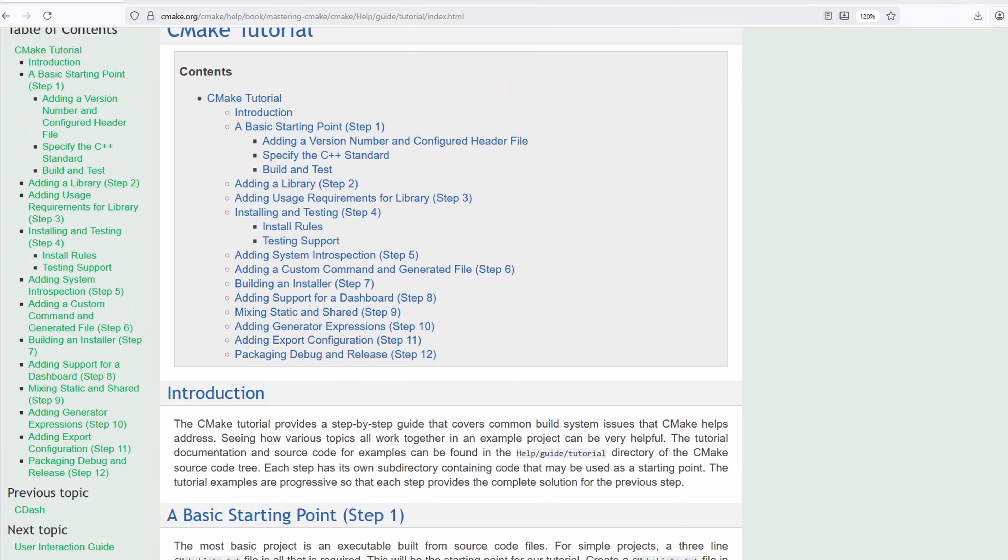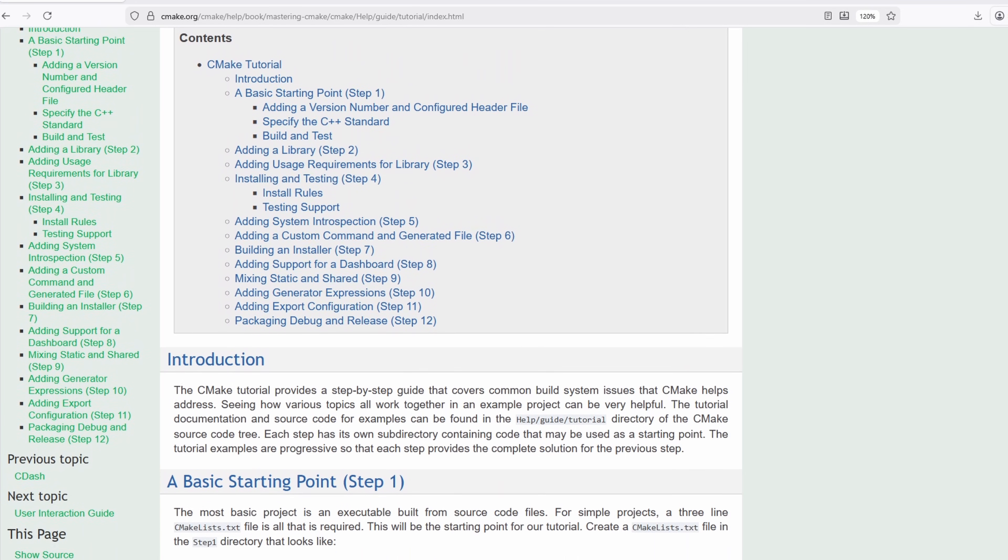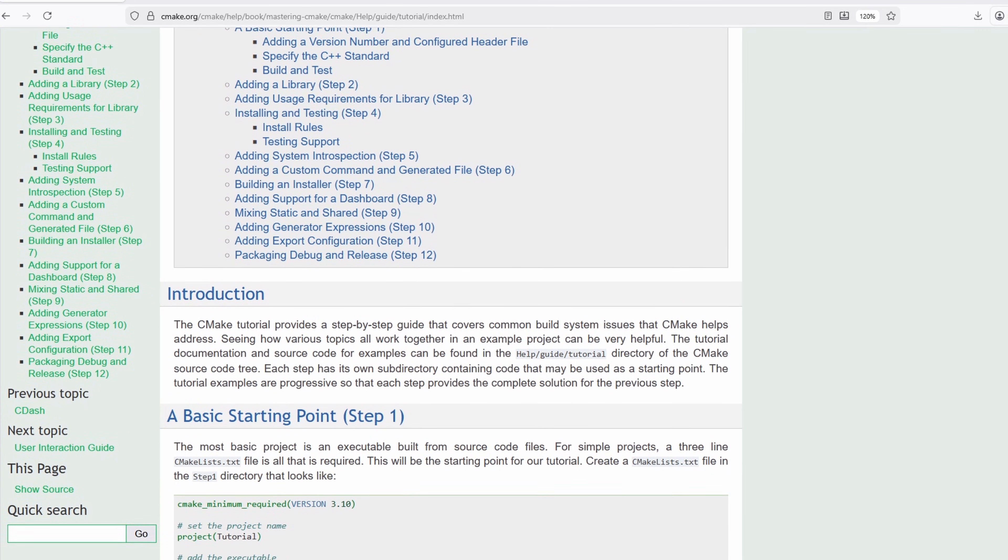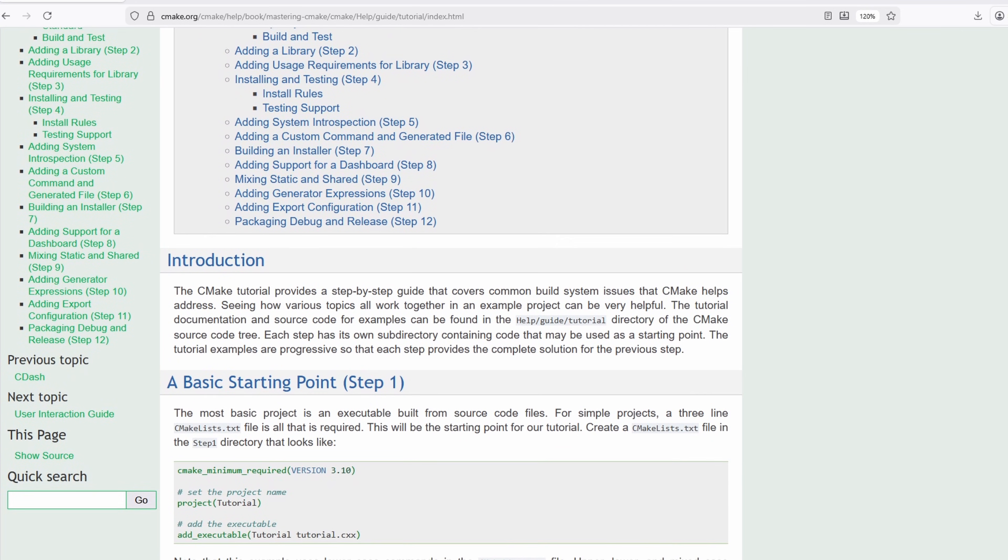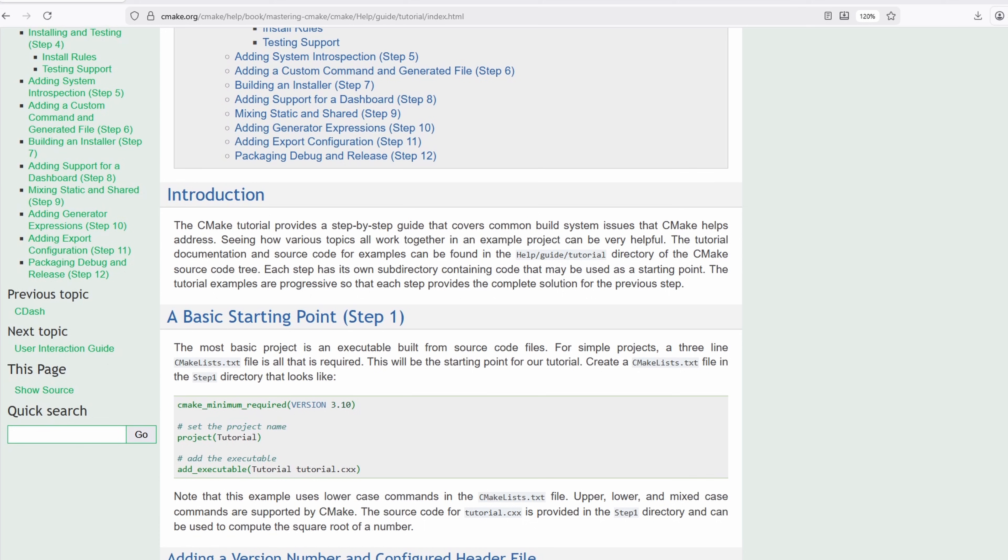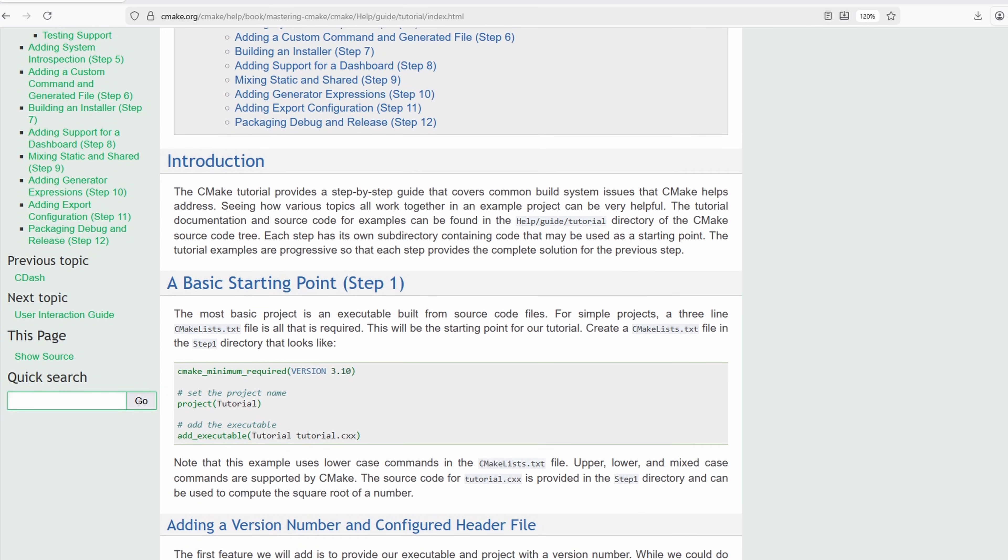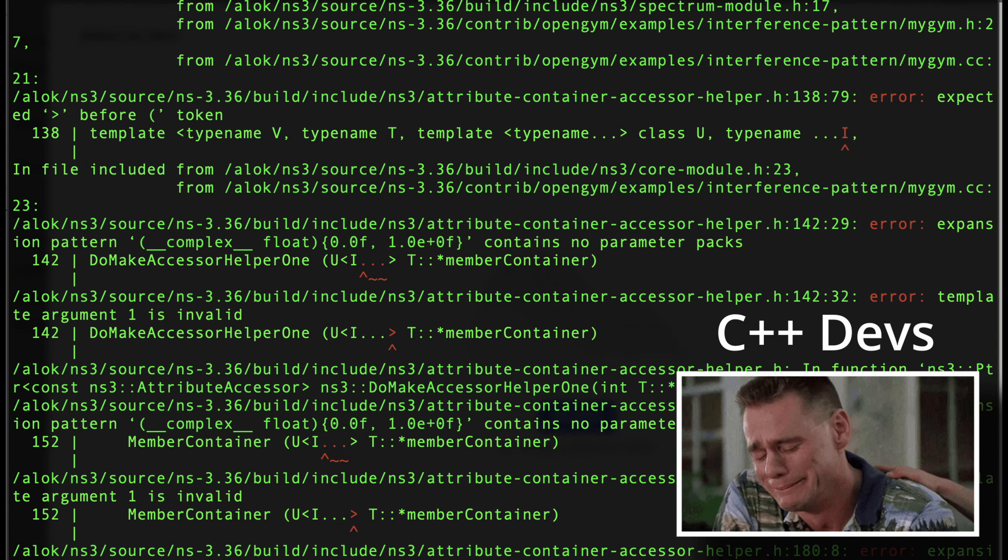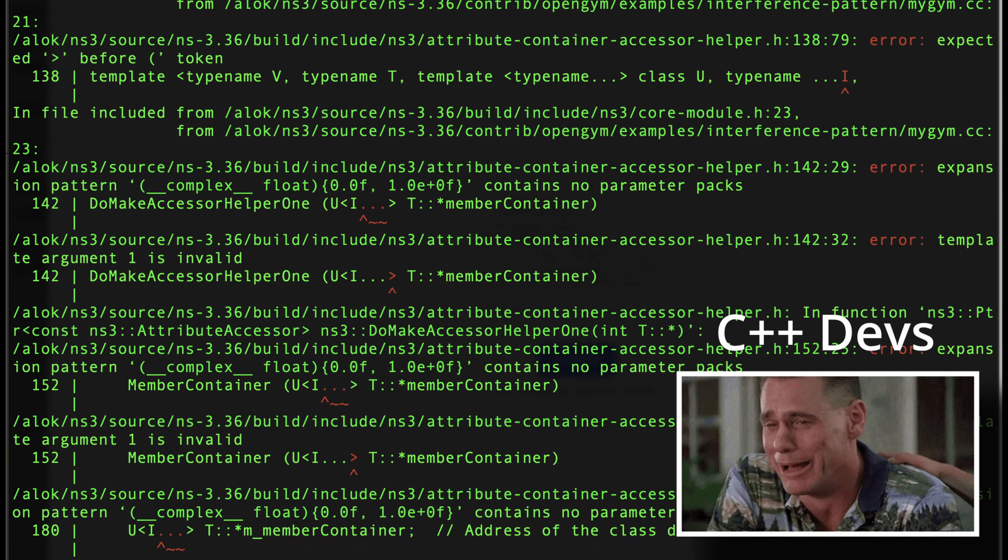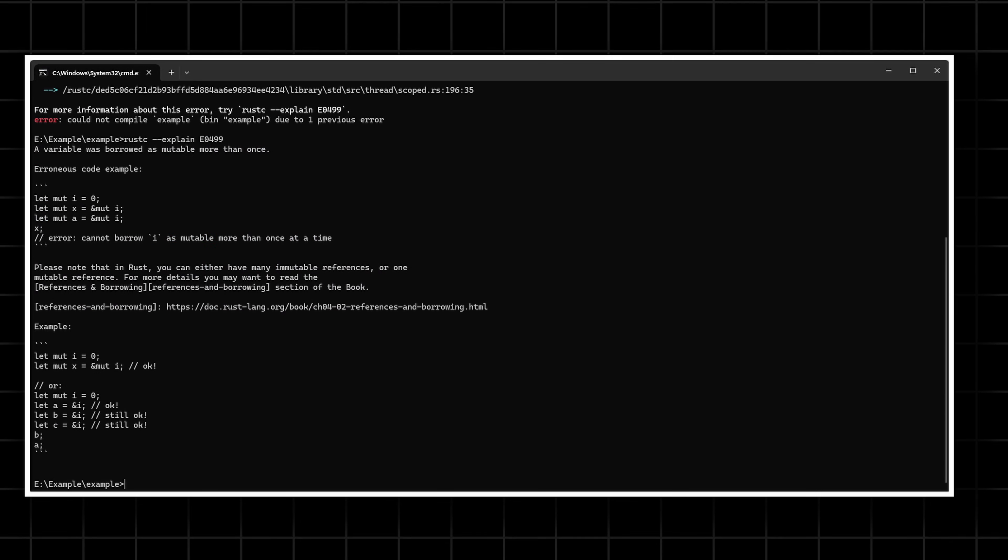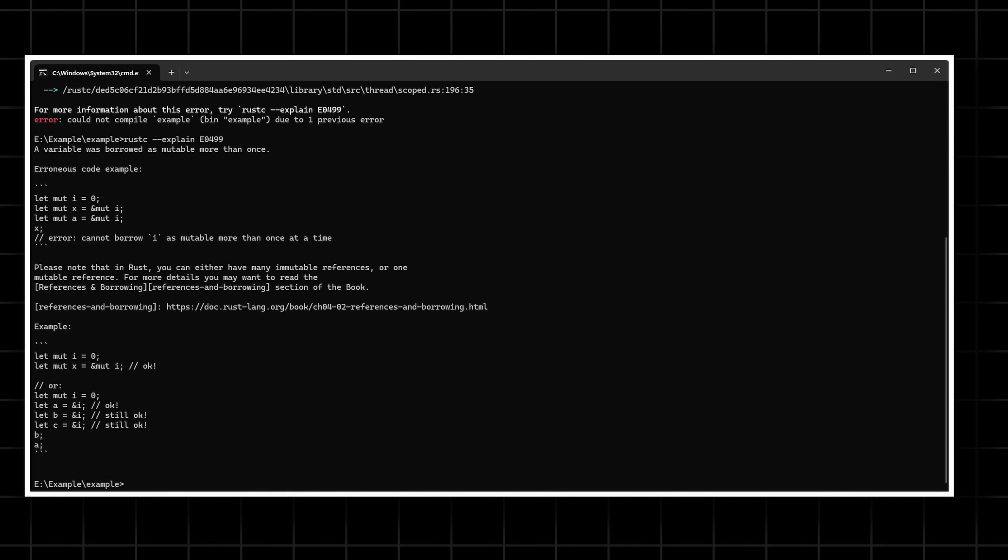Compare that to setting up CMake, linking libraries, fixing include paths and suddenly Rust feels like a warm hug. And those compiler errors? They don't just tell you what went wrong. They teach you how to fix it.